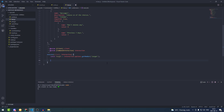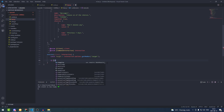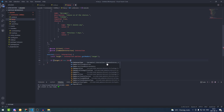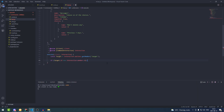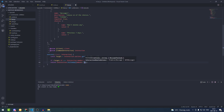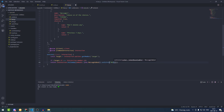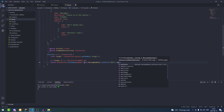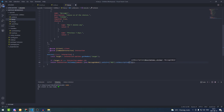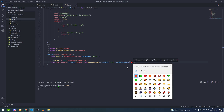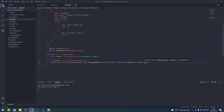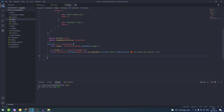Now we're going to do a check: if the target ID is the same as the interaction member ID, we're going to send them an embed saying they cannot ban themselves. So: if (target.id === interaction.member.id), we return interaction.followUp with an embeds array containing a MessageEmbed with color red and description 'You cannot ban yourself' with an emoji.